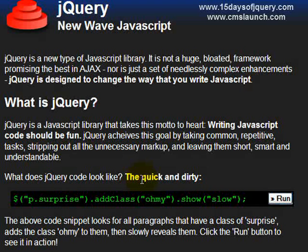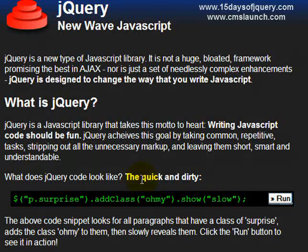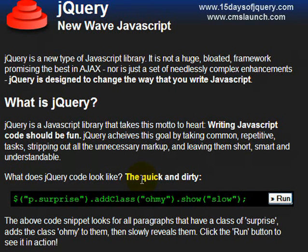This is Jack Bourne with another tutorial from the 15daysofjquery.com website. And this one is Quick and Dirty Ajax of jQuery.